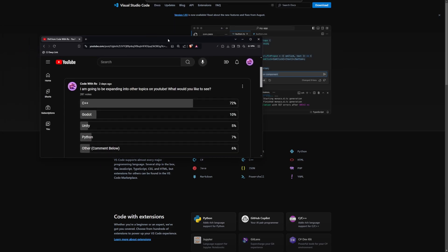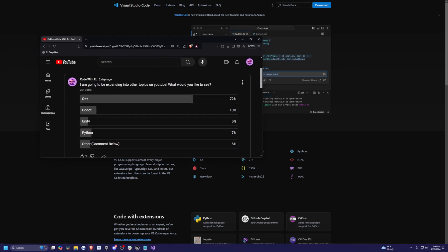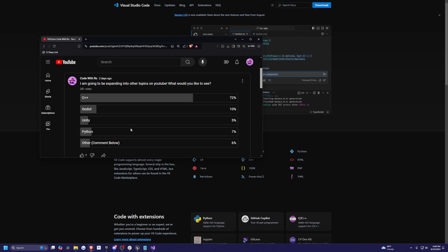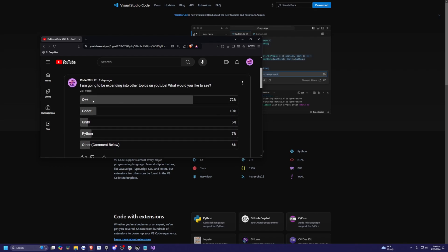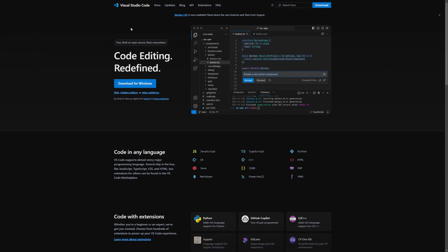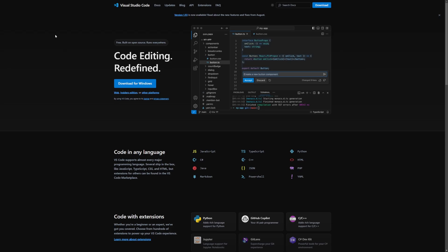By the way, I had this poll two days ago and a whopping 72% of you guys said C++ is what you want to learn on my YouTube channel. So let's go ahead and do that. Let's go ahead by just installing Visual Studio Code. If you already have this, feel free to go on to the next video.